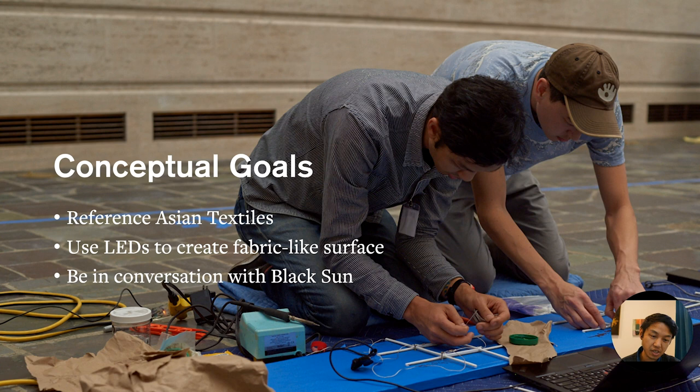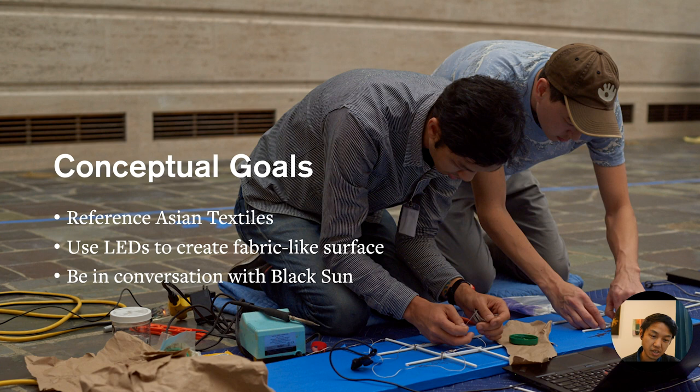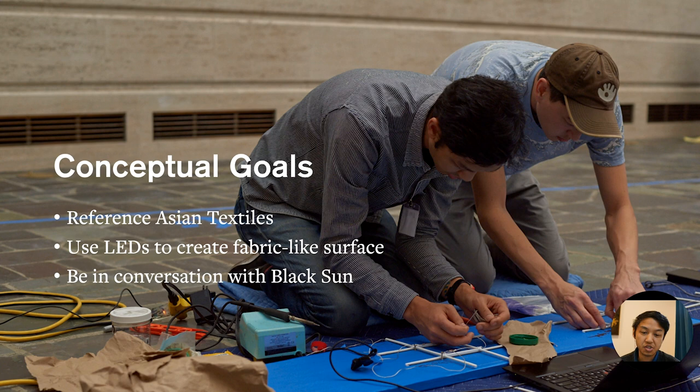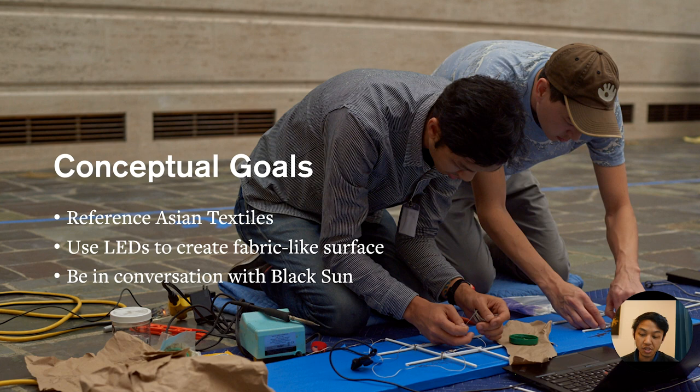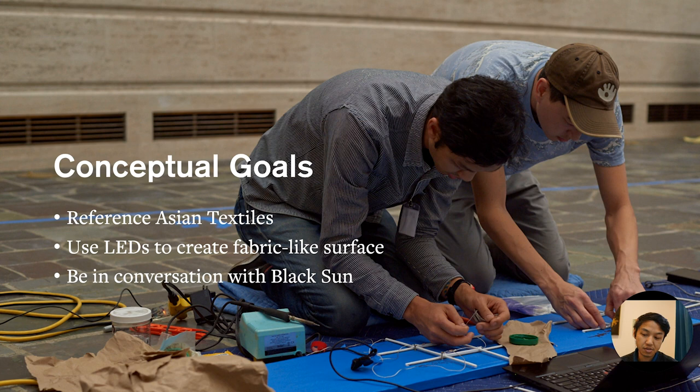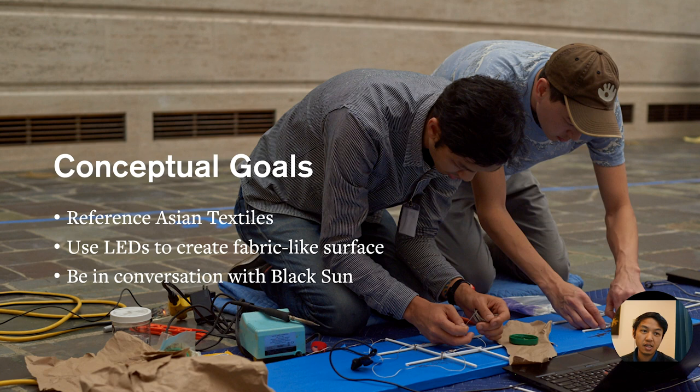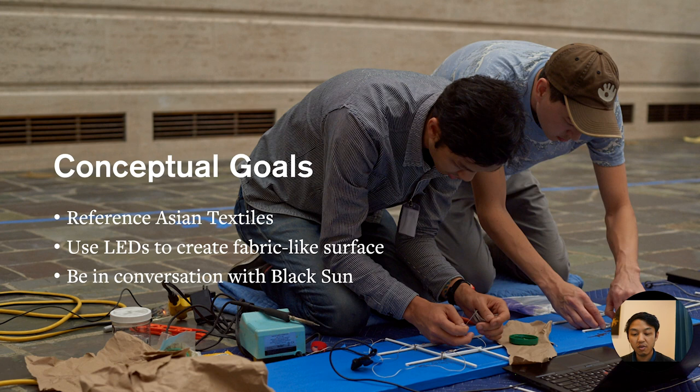I had three main conceptual goals. The first one, because this was an Asian art museum and the Seattle Art Museum has a sizable Asian art collection, I thought that I would like to explore Asian textiles because of my own interest in making things by hand and the technologies that people have set up even for very regular work even before computers.